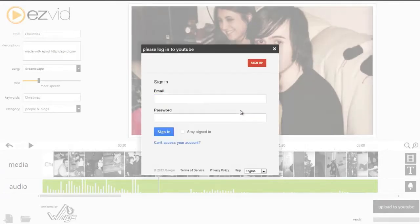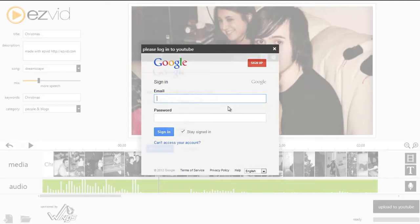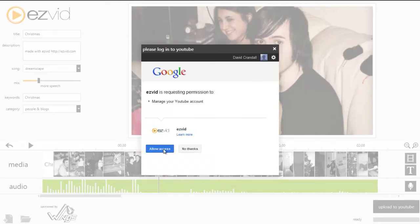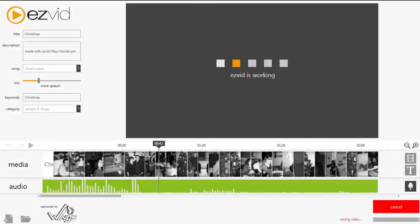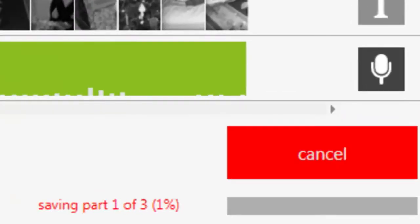Agree to the terms, log into your YouTube account, and EasyVid will render the video and upload it straight to YouTube.